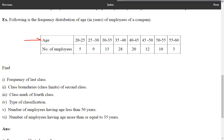Age and number of employees are given. Age is given in classes: 20 to 25, 25 to 30, 30 to 35, and so on. The number of employees in respective classes are given. For example, in the age group 40 to 45, there are 20 employees.